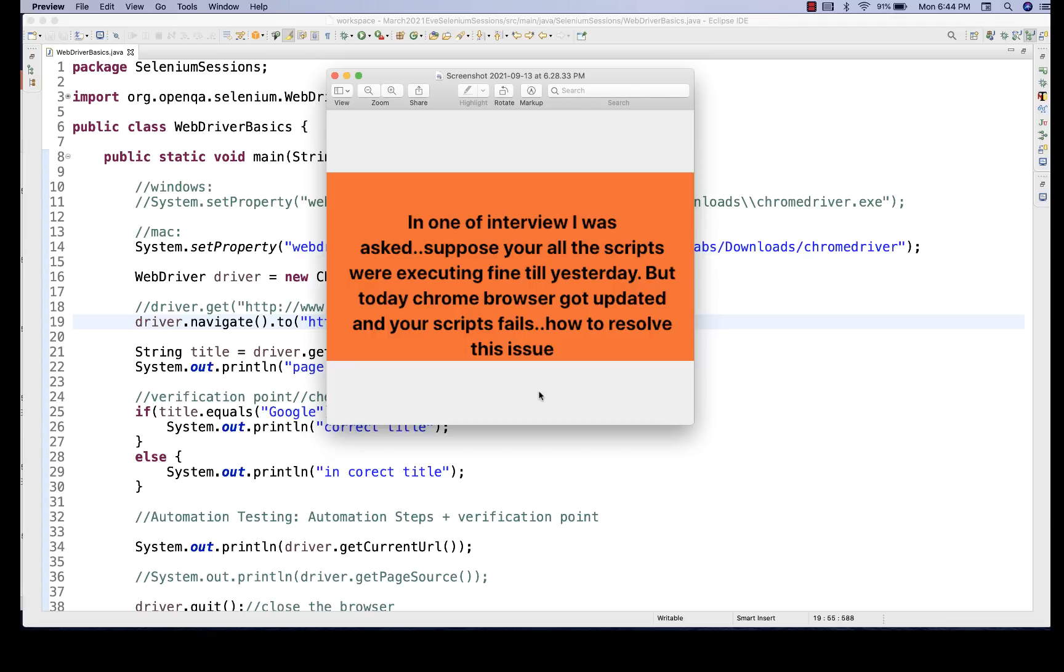Because ultimately the concept is what? The binary file. The server has to be executed in the background. The server should be started from the Chrome driver executable binary file. Then only your script can interact with the browser. Then only Selenium can send all the API requests to the server, and server will perform something on the browser like that.